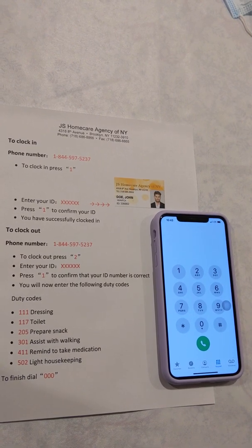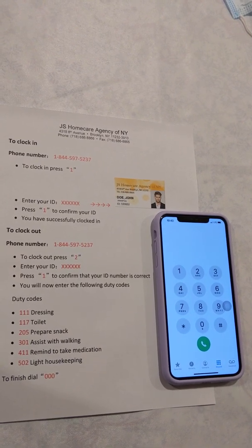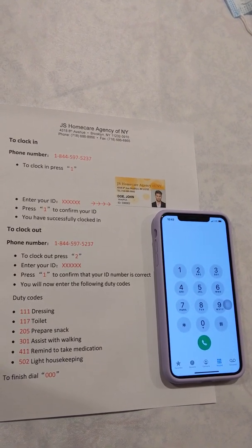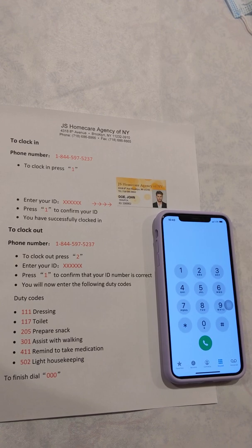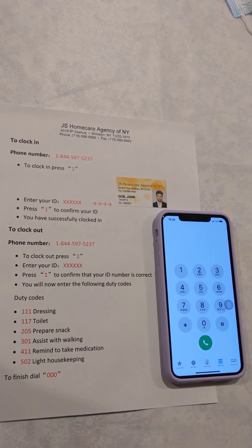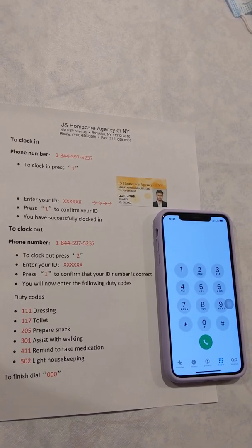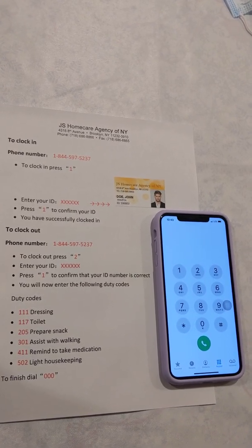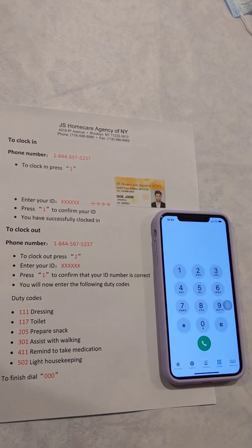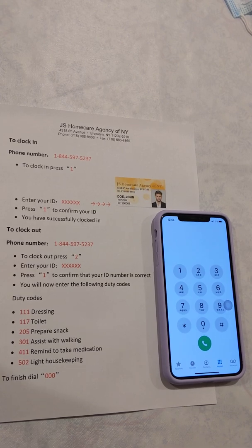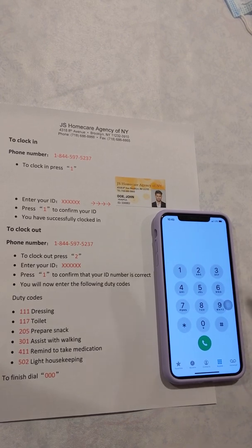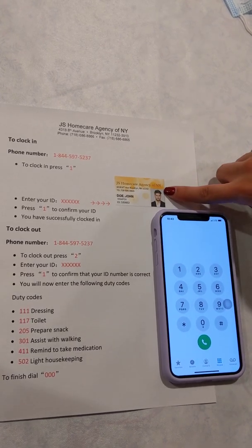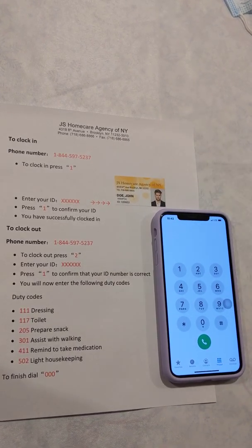Hey guys, welcome to the JS Home Care electronic visit verification tutorial. Today I will be showing you how to clock in and out. All you need is your patient's phone and your ID — the one that looks like this.